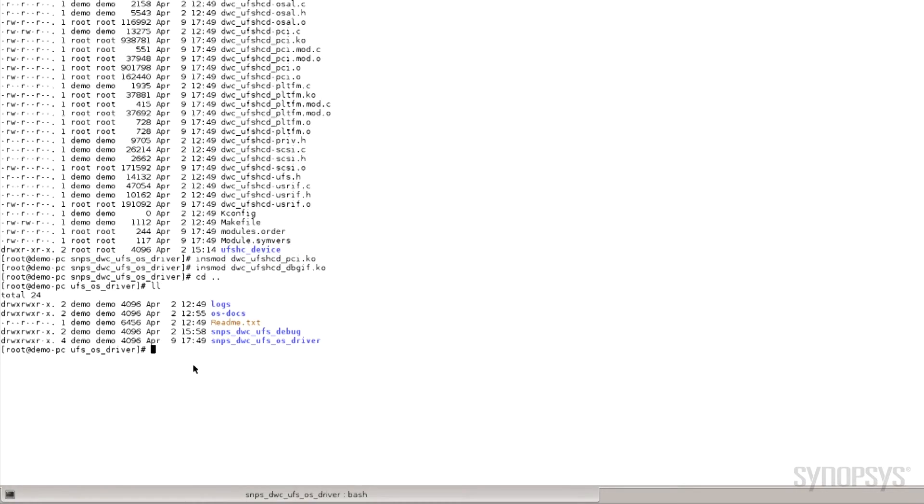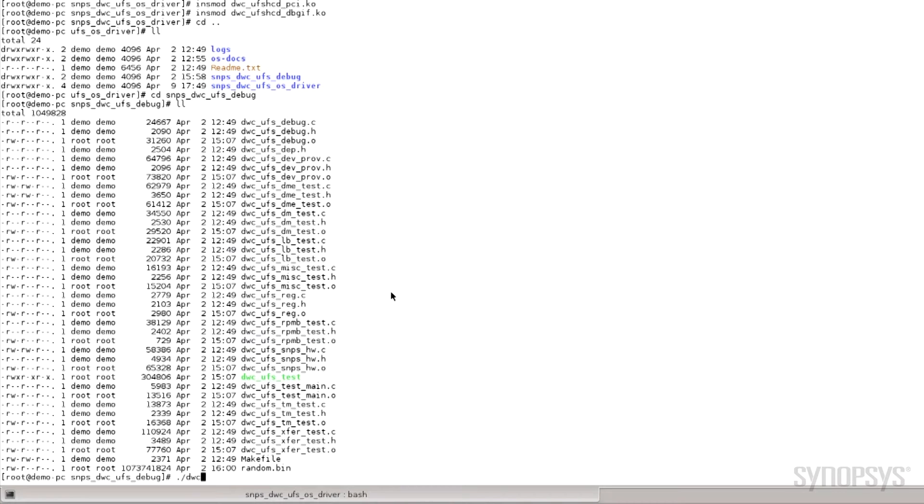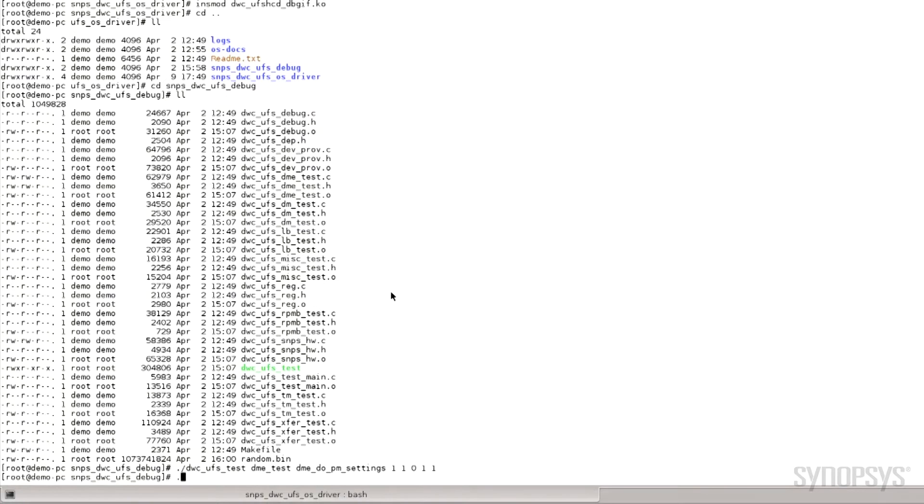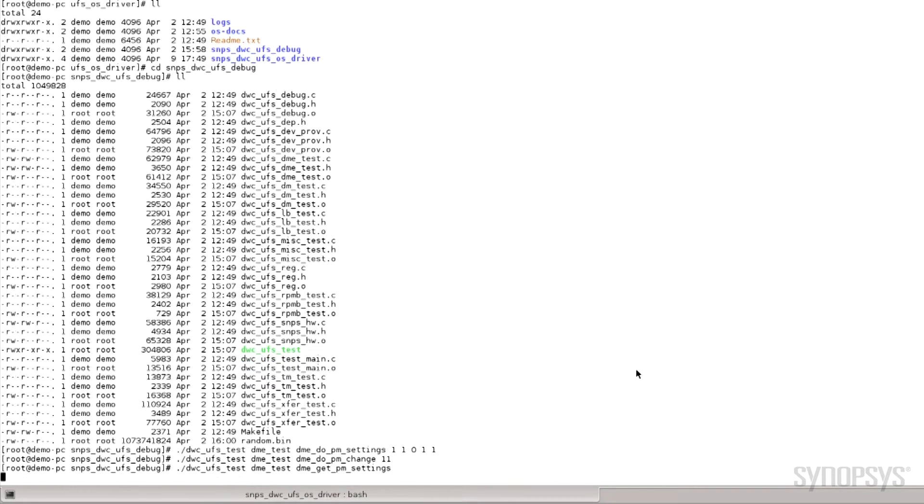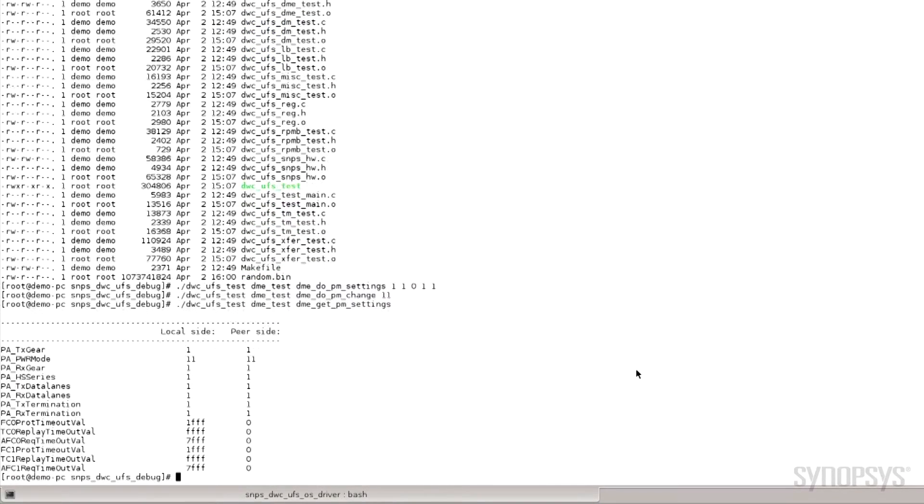To communicate with the UFS memory evaluation board, I will change the M-PHY RX TX and controller settings to operate with the required lanes and gears. I will check to ensure that the settings have been applied correctly.